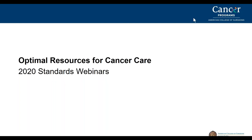Welcome to this webinar series produced by the Commission on Cancer, which reviews the optimal resources for Cancer Care 2020 standards. This webinar will review Chapter 5.